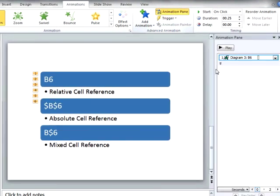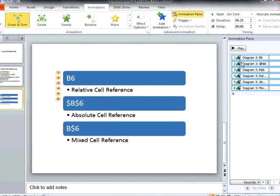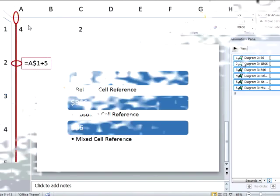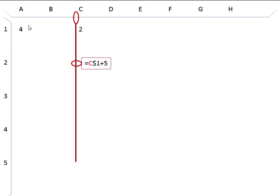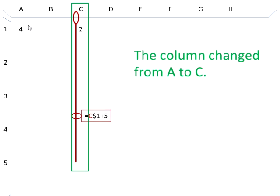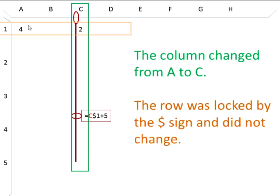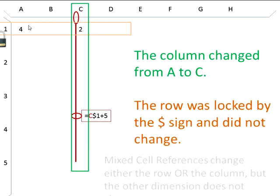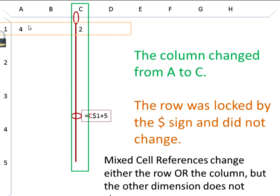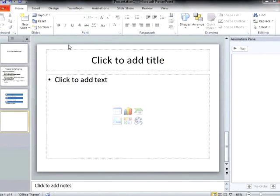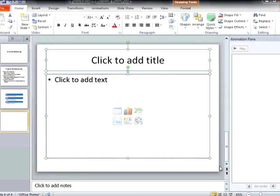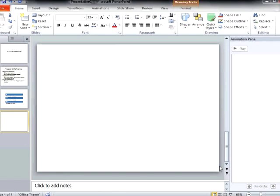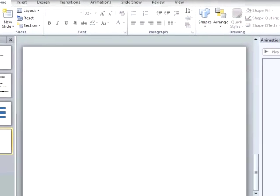Animations are great for explaining a complex topic. This is an animation I use when talking about mixed cell references in Excel. When a cell reference is copied from one location to another, the animation shows which part of the cell reference changes. I will start by creating a new slide, deleting the default placeholders, and building the parts of our animation from scratch.